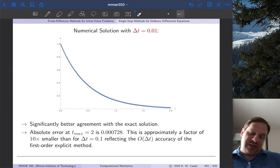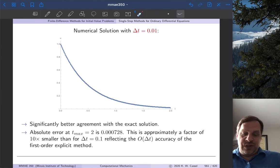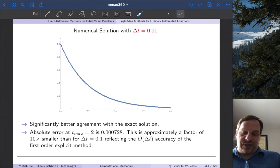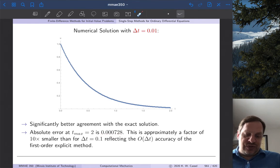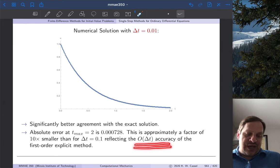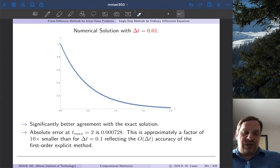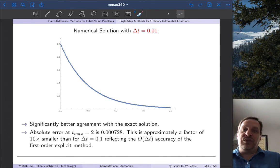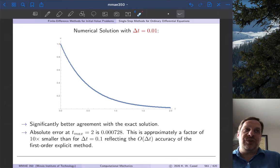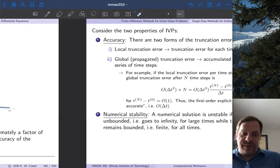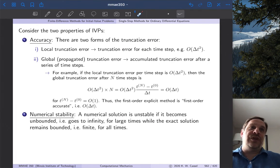Obviously it takes longer to compute — about 10 times as long — but the error at t equal 2 is now 0.000728, roughly 10 times smaller. That reflects the order-delta-t accuracy: if we reduce delta t by a factor of 10 we should roughly reduce the total error by a factor of 10. This is a first-order explicit method: explicit because we have an explicit relationship for u_{n+1}, and first-order because we used a first-order accurate forward difference. We'll pick this up in the next video and talk more about stability.